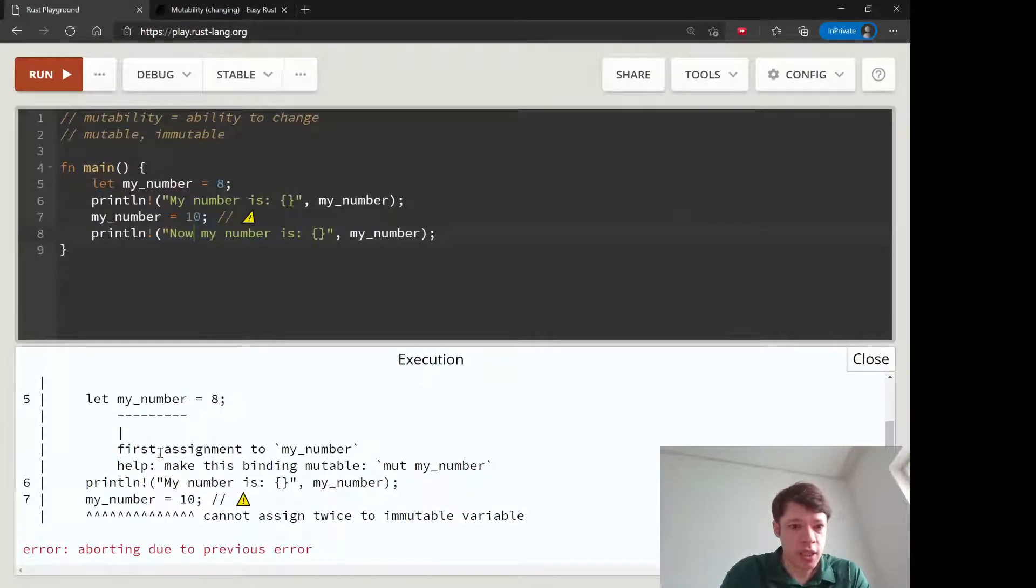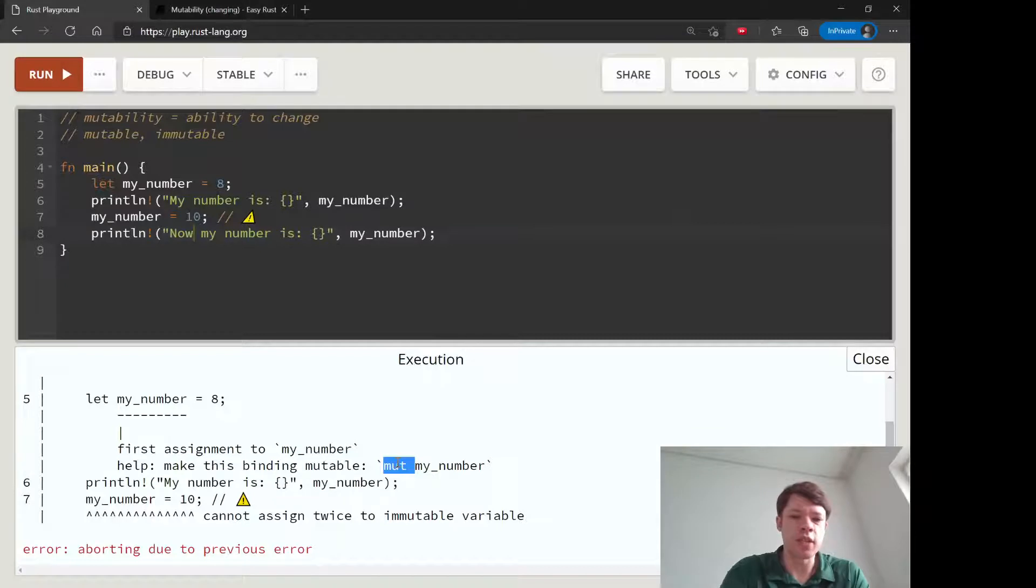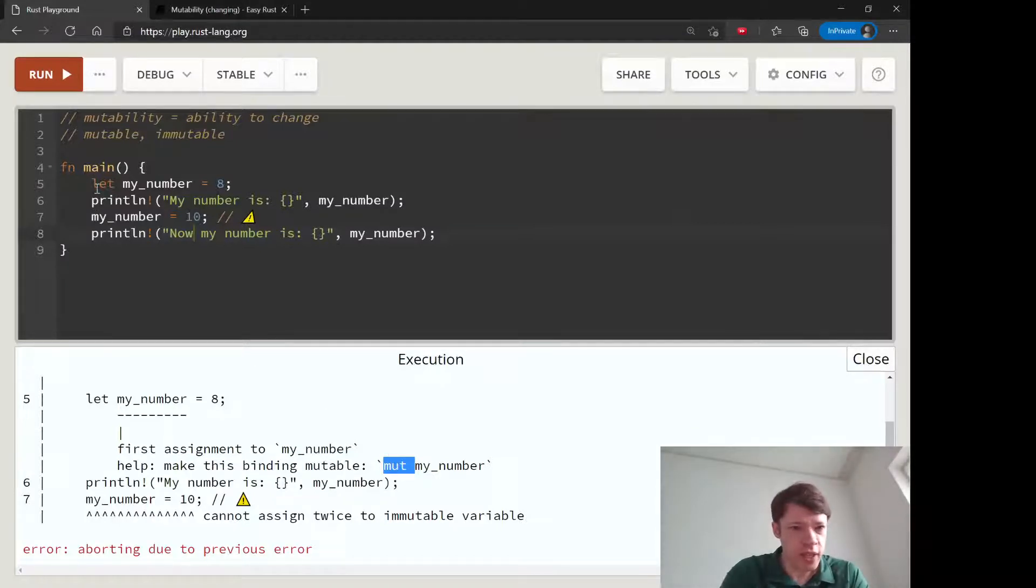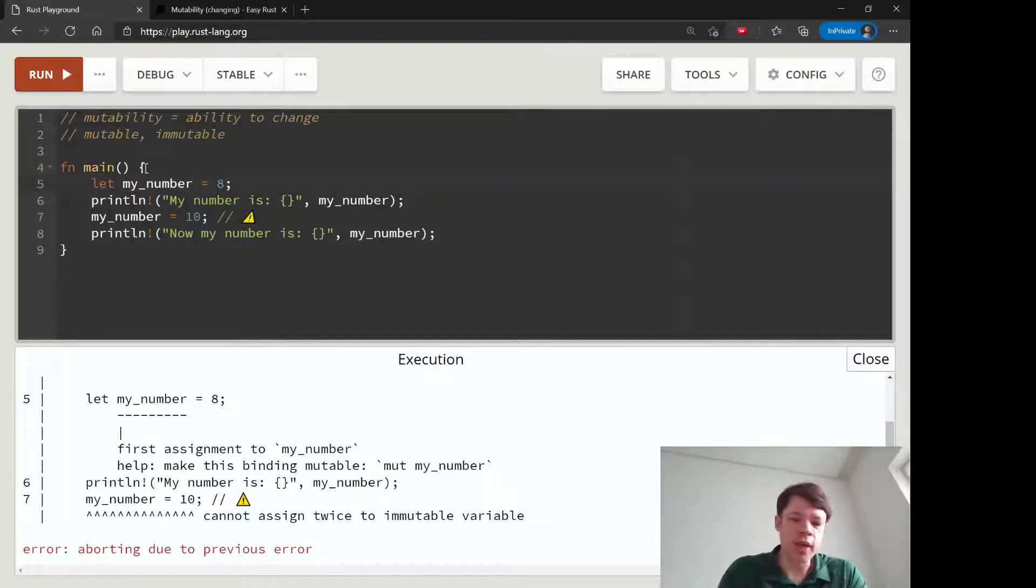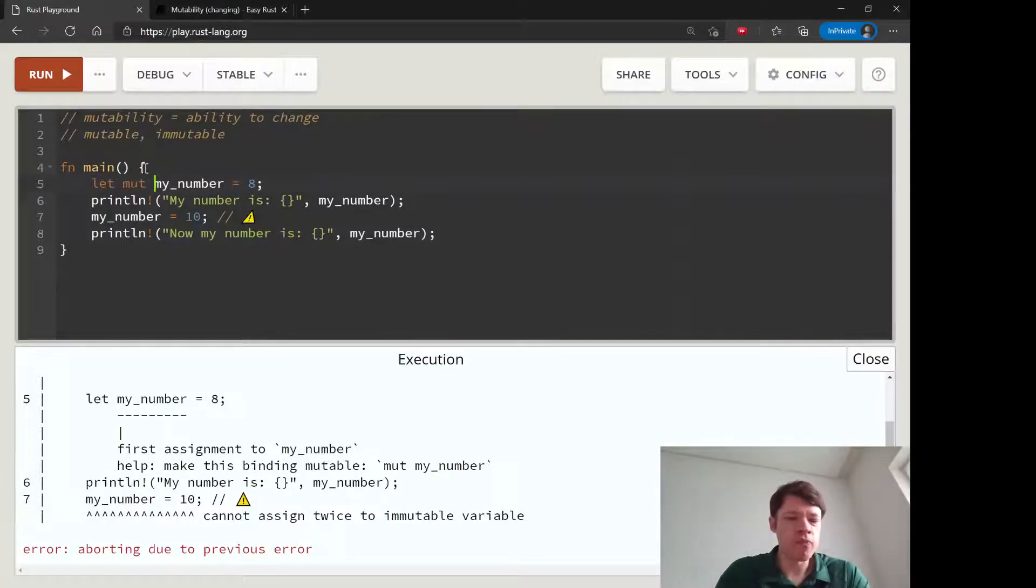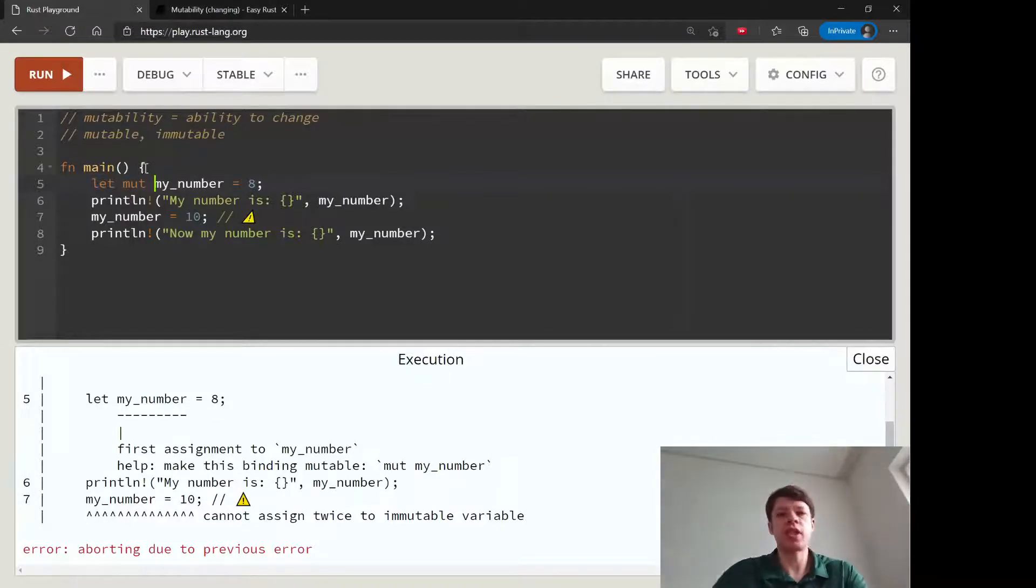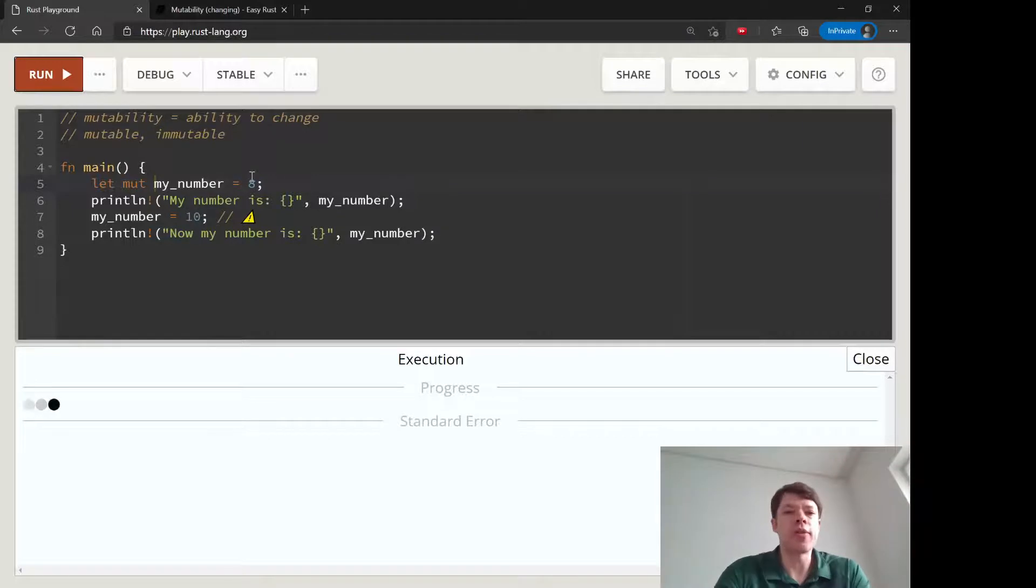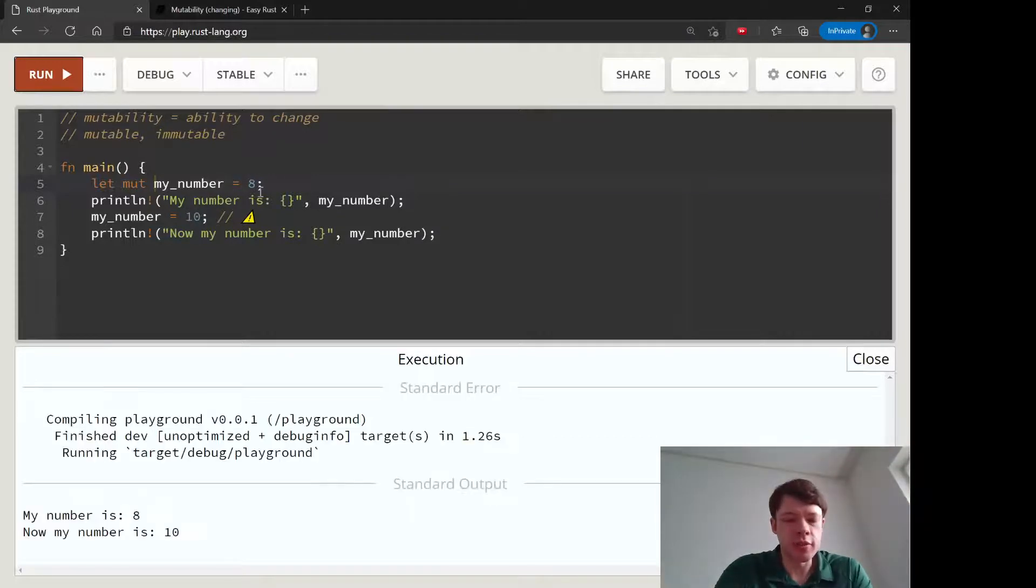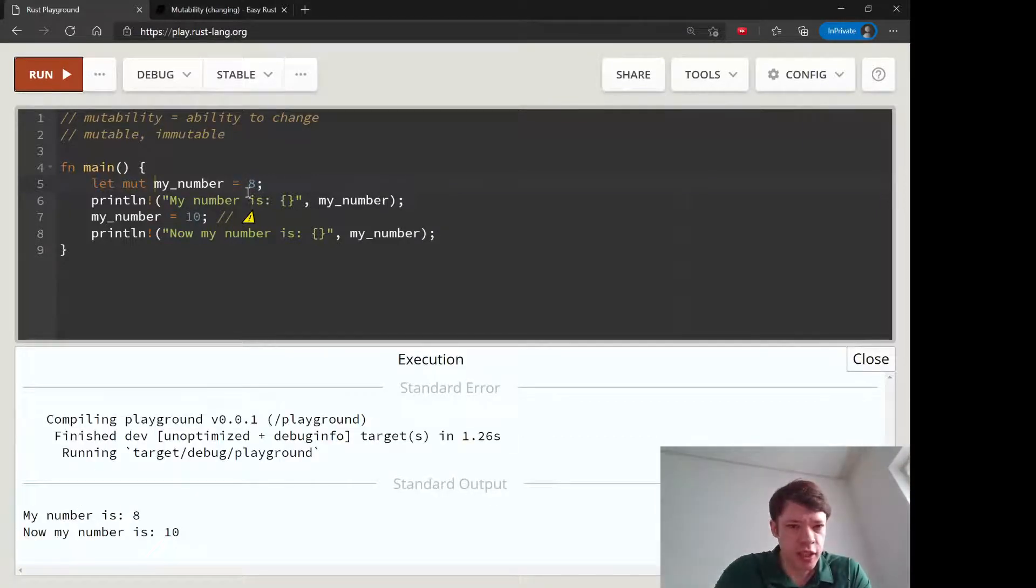It gives us a hint: how about making it mutable by using this keyword. That's the way Rust works—variables are immutable by default, and if you want to change them you put this little mut keyword in front of it.